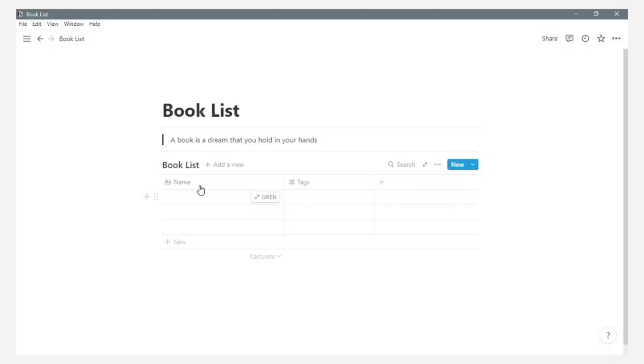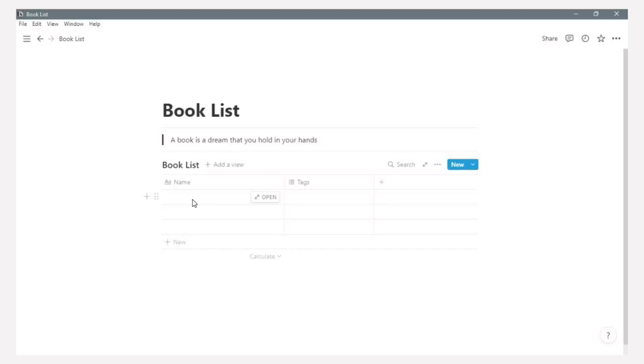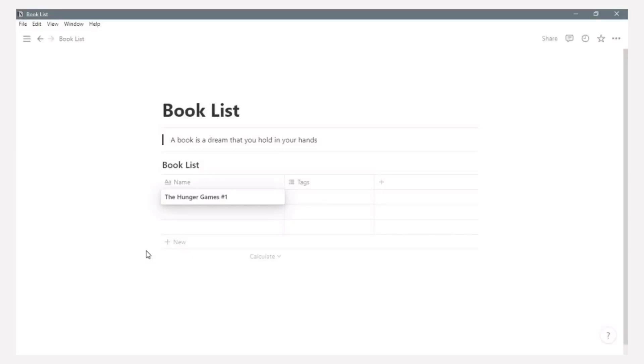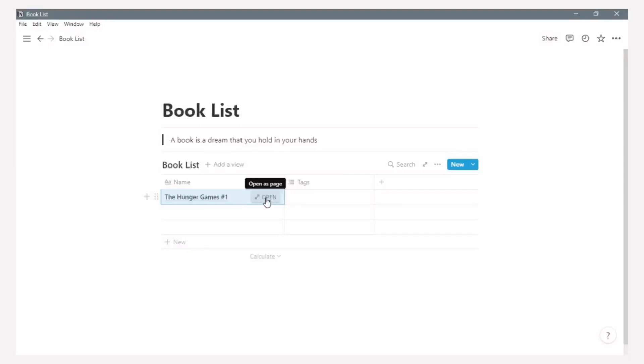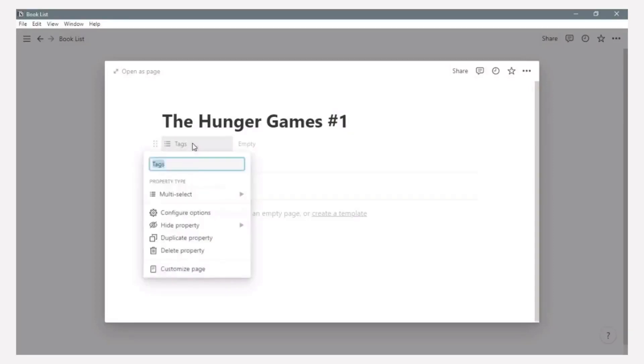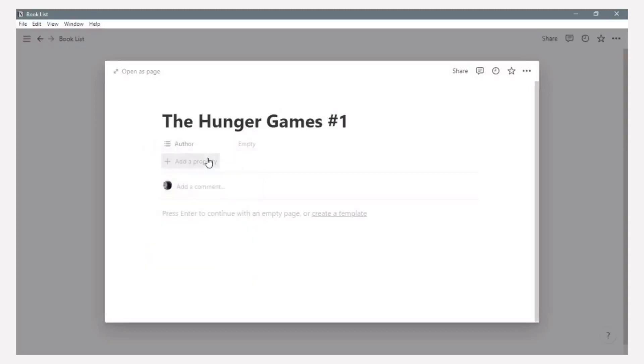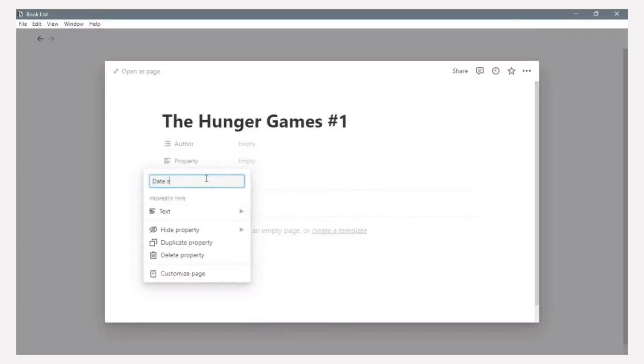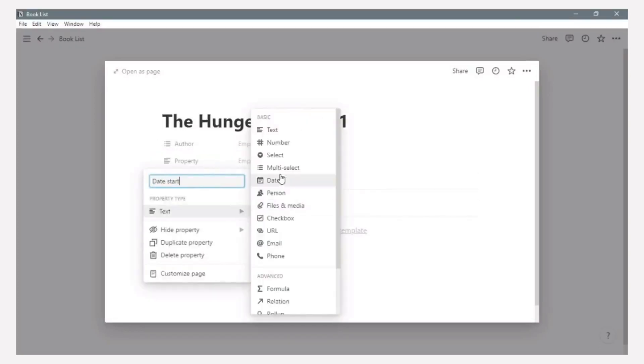Now we need to fill the table with the example information. For example, I bring The Hunger Games as an example of the book. As you can see on the video, there is an open button here to open as a page. And this is the page about The Hunger Games book.